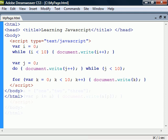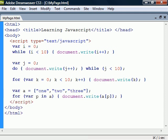The for in statement gives an easy way to iterate through elements in an array or through properties in an object. On each iteration the key or index of the next property is assigned to the variable, in this case p, and it continues to execute until it has gone through all members of the object.